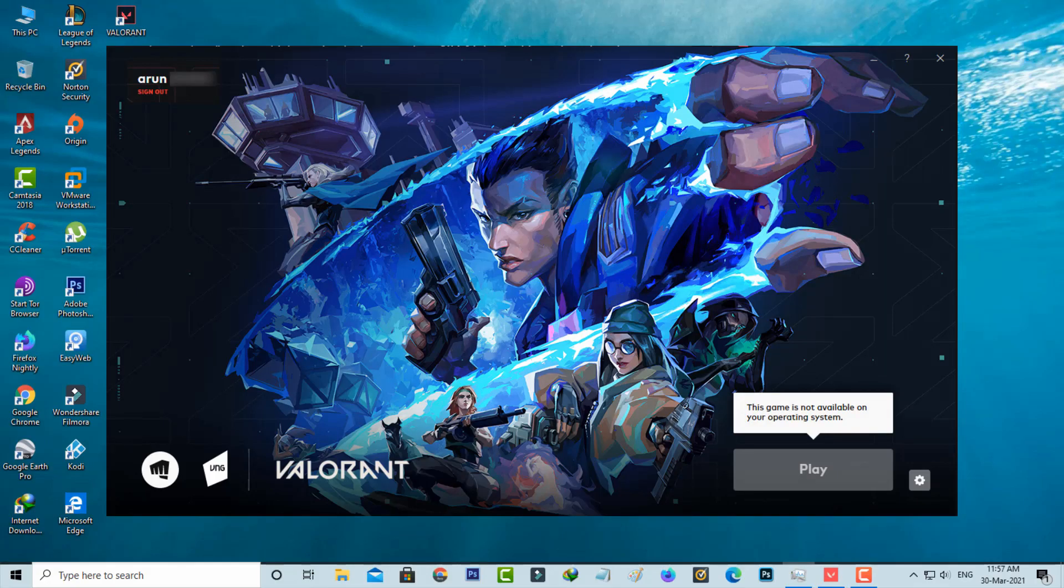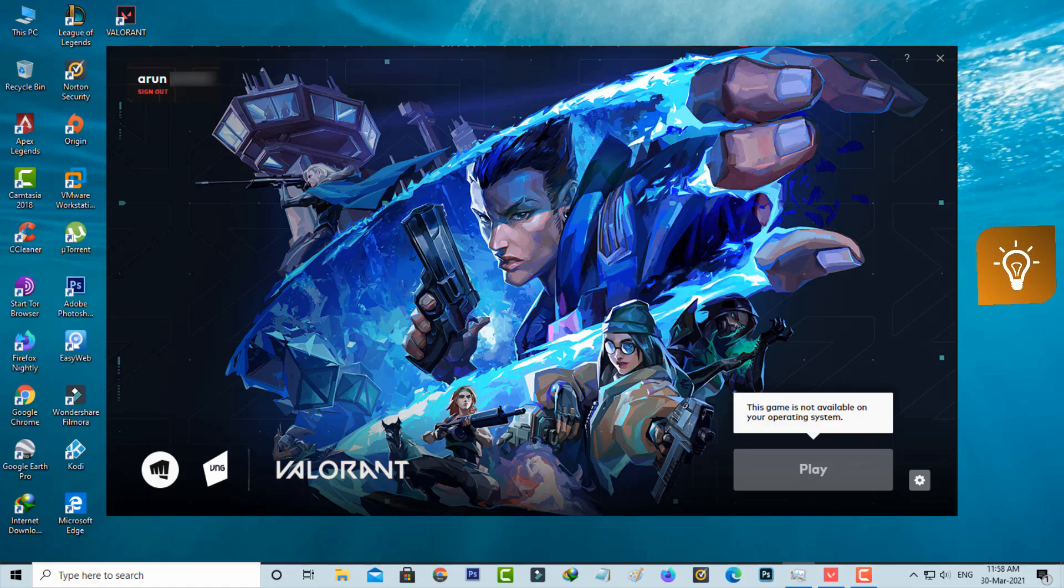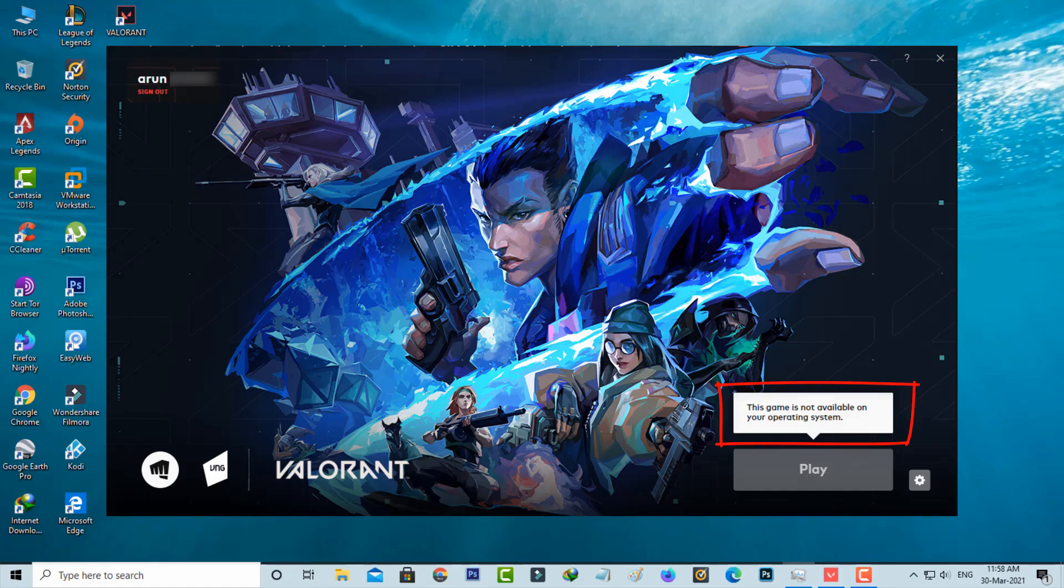Hello guys and welcome back to my YouTube channel Techons. Today I got the following error notification after trying to login to my Valorant account. It shows 'this game is not available on your operating system' and the play button is grayed out.